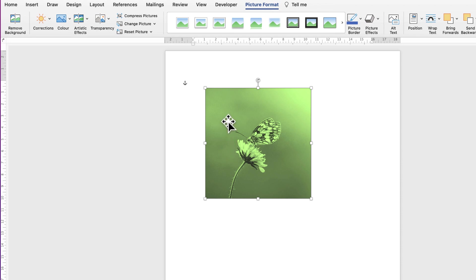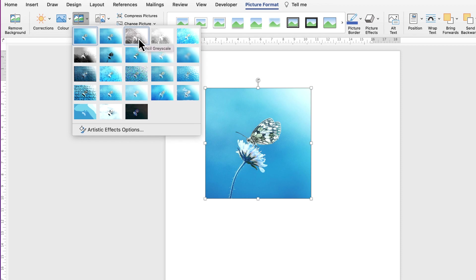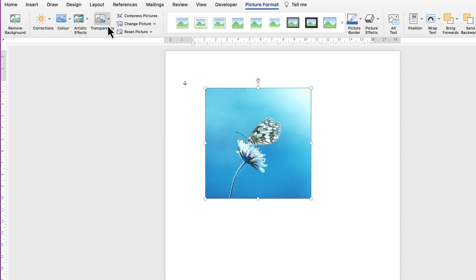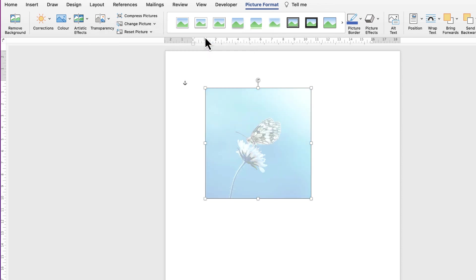To undo, press Command or Control+Z to go back one step. You can also go to Artistic Effects for a painting, drawing, or pixelation effect — click through to find something you like. The next option is Transparency: if you want your picture as a background, select a transparency level and then write on top of it.